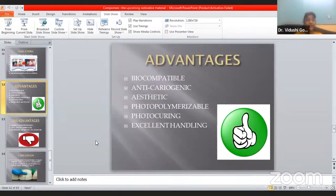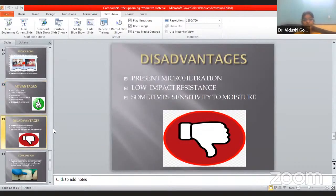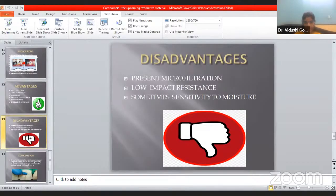As you know, every material has advantages as well as disadvantages. The disadvantages of Compomers include: they present micro-leakage, meaning some micro-infiltration is present; they have low impact resistance; and sometimes they show sensitivity to moisture, meaning the patient may experience irritation due to the moisture property during its formation.